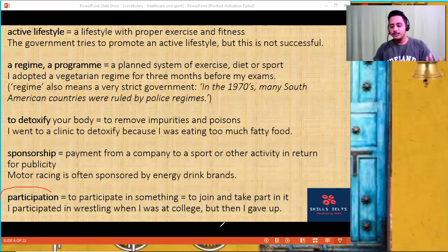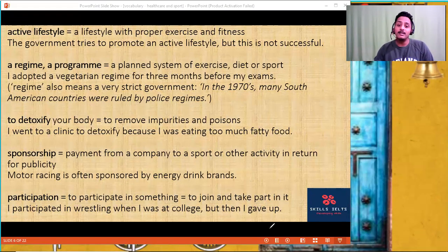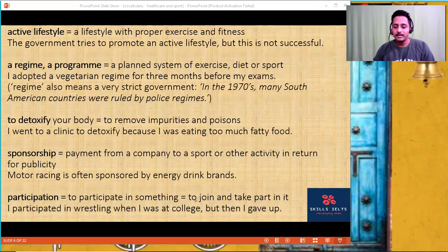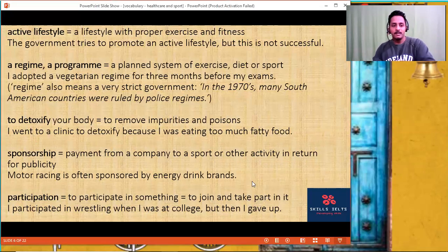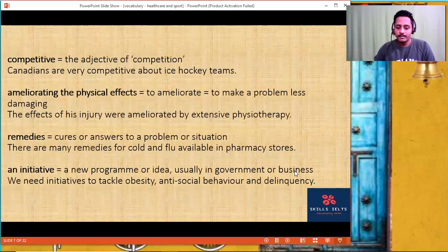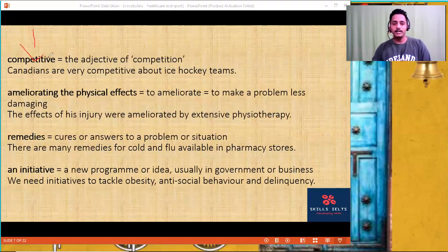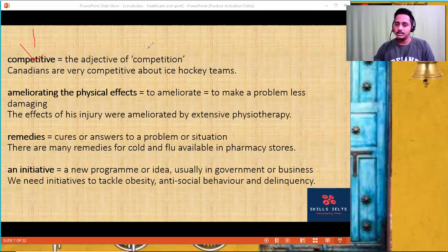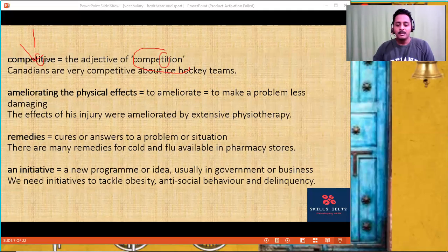'Participation' — to participate in sports, to join or take part in something. People should participate in jogging. 'Competitive' is an adjective — it is competitive enough. Note the spelling: C-O-M-P-E-T-I-T-I-V-E — T-I, not T-A.